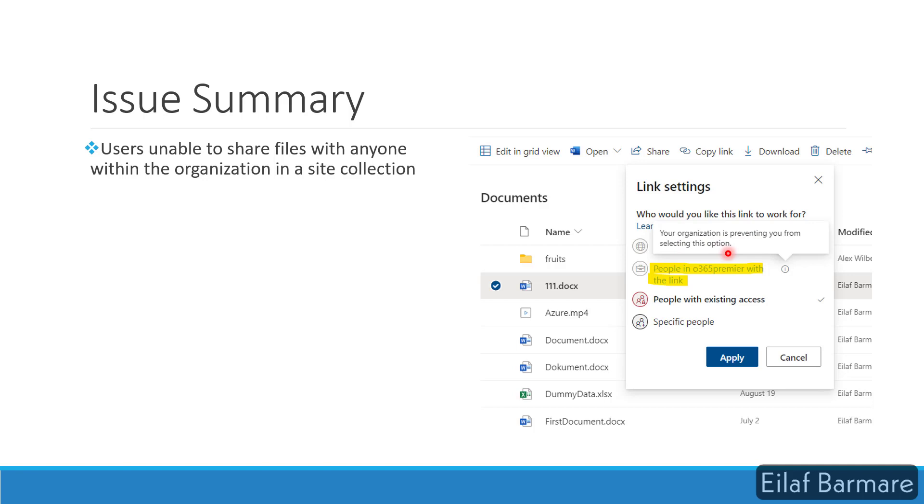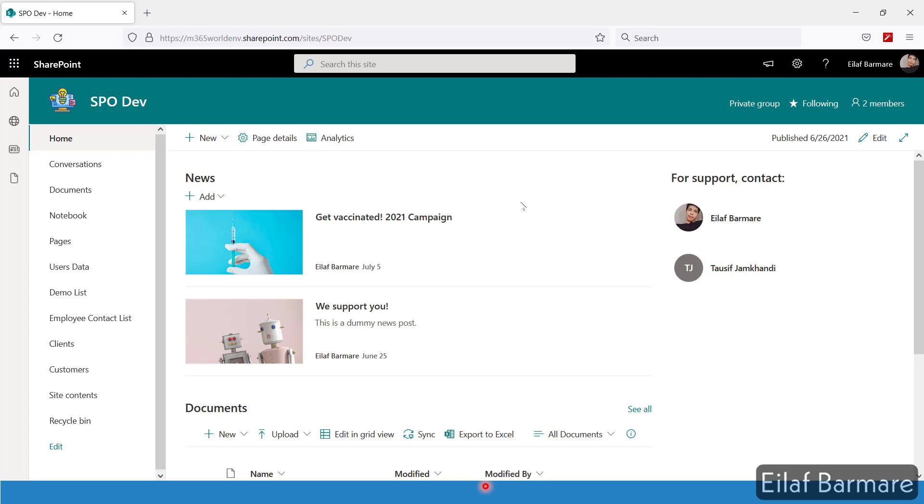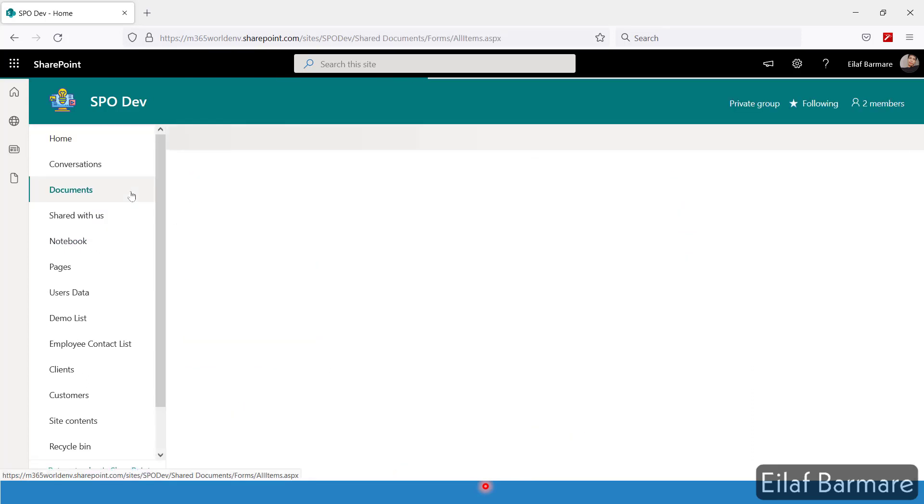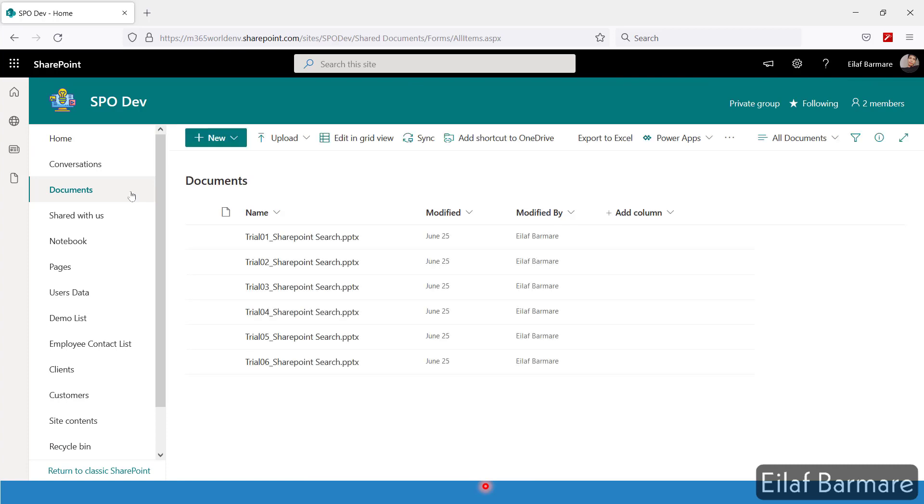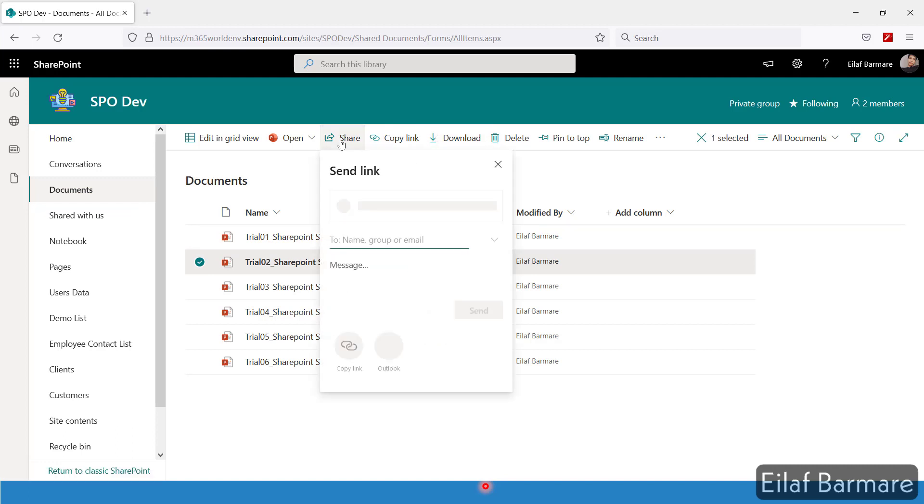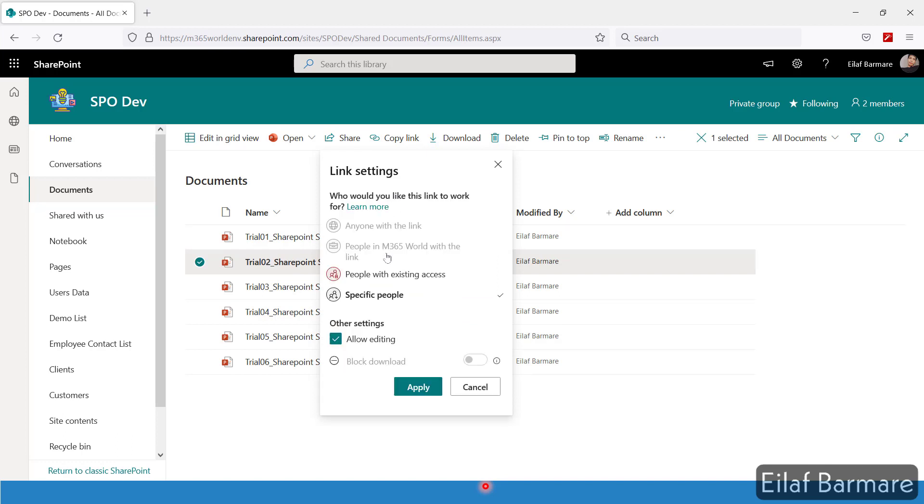First of all, I'll walk you through the actual issue. I'll show you how the issue looks like. So I'll switch to my test lab. This is my test lab and I'll go to my documents library. Over here, I'll select any one of these files and I'll click on Share. And when I click on Share, you see this option is grayed out.